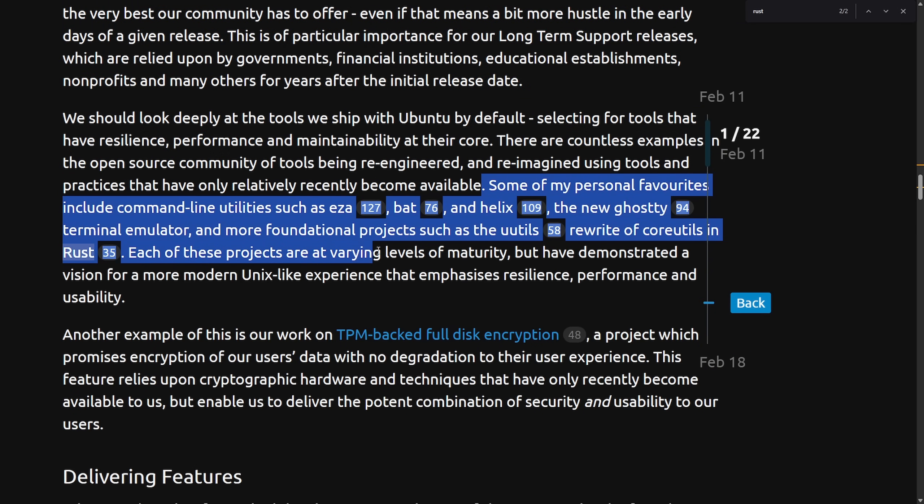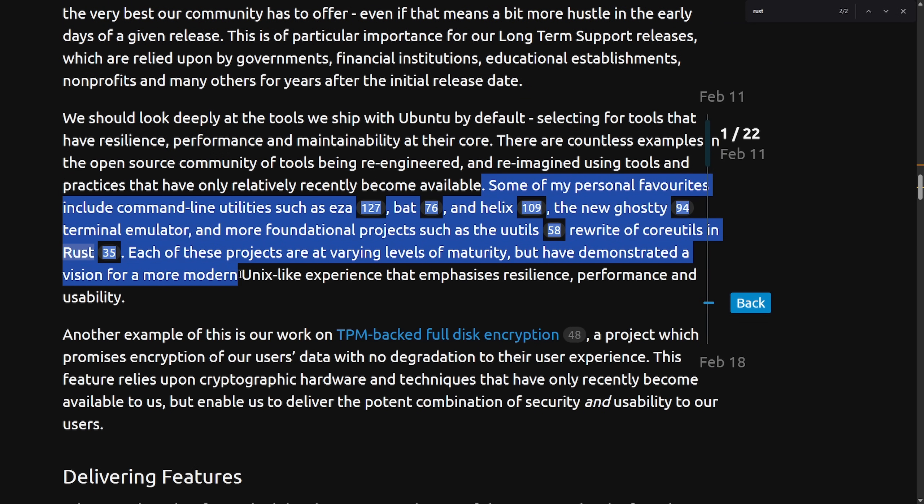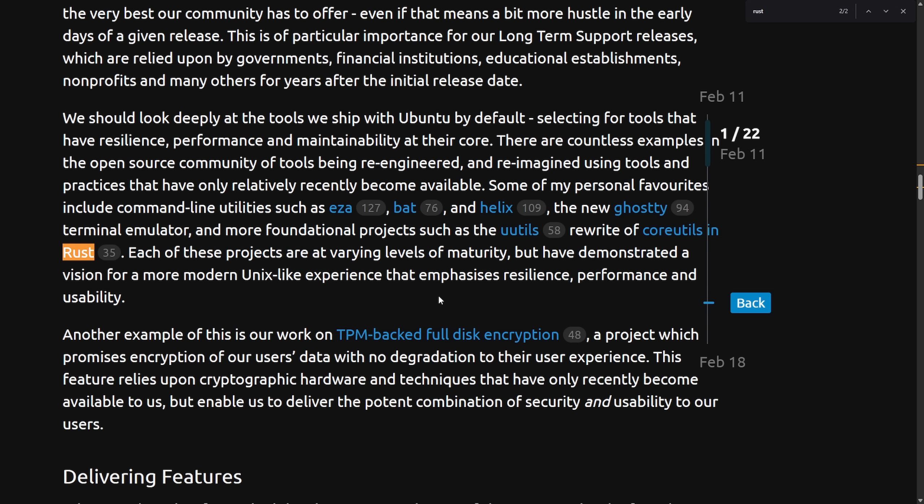Each of these projects are varying levels of maturity, but have demonstrated a vision for a more modern Unix-like experience that emphasizes resilience, performance, and usability. So again, while not really predicting what will happen in the future, this does set the tone, as the VP of engineering keeps bringing up more modern tools, a more modern language, and a heavy emphasis on modernization.